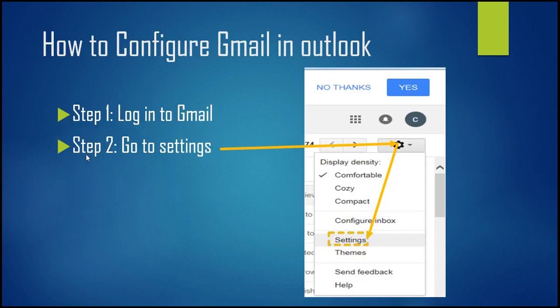First you need to log into your Gmail account and do some extra settings, because Google is not going to allow any unsecured connection. When you are logging in via Outlook or Thunderbird, these are third-party clients, so you need to request that Google accept the less secure app setting.